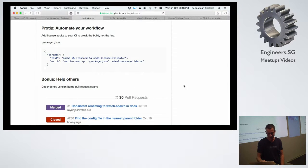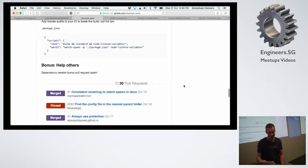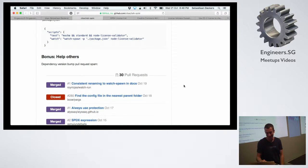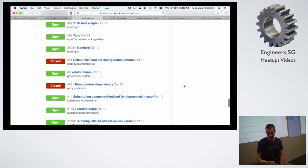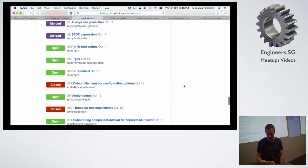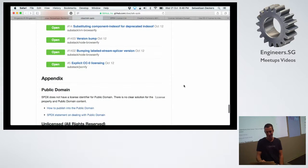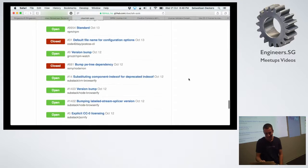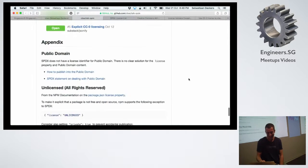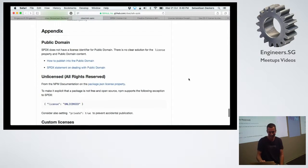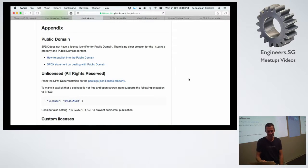Another thing I found fun was going around spamming all these famous projects — I've been filing issues on a lot of well-known packages. Sub-stack is one, though he's not even responding to me.